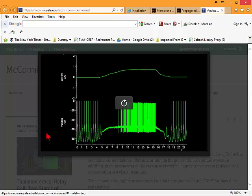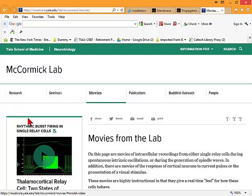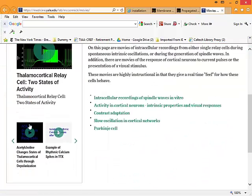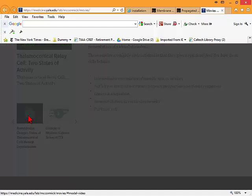Let's go to another example now in which a cell, also from the thalamus, is being exposed not simply to current. Never show off your kids, your dog, or your software.